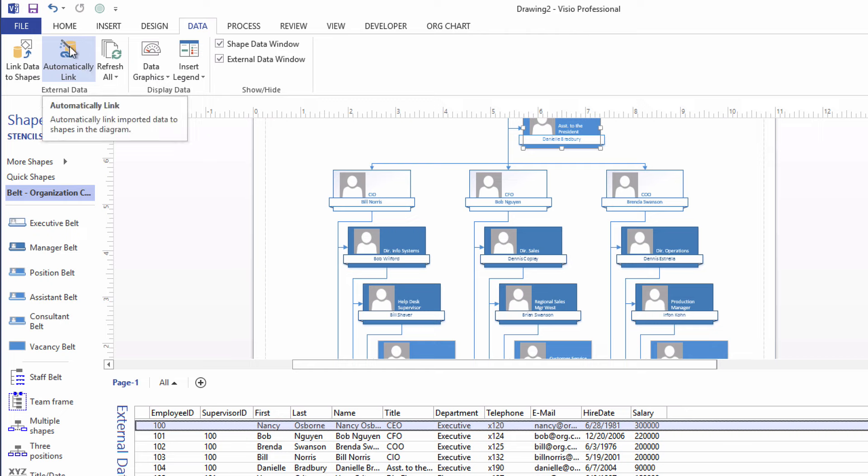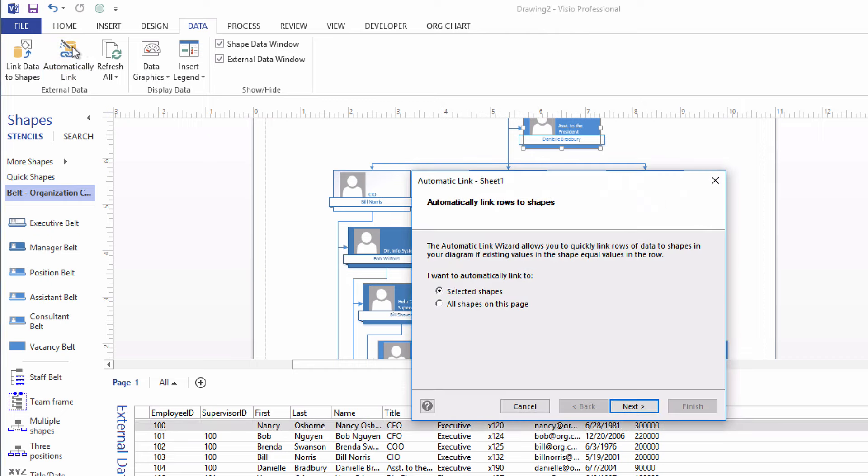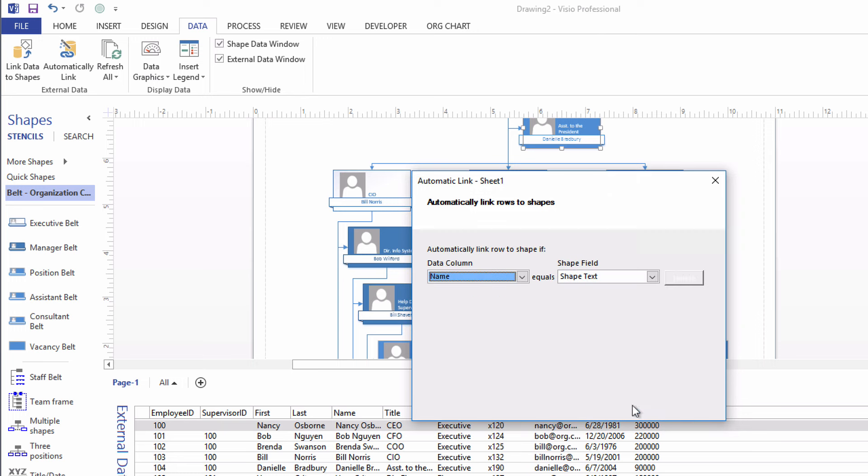Automatically link will ask us, which shapes do we want to connect to rows of data? Just the selected one or ones, or all the shapes? And of course, I want to use all the shapes on this page. I want to tie them all to their appropriate rows of data. And click Next.